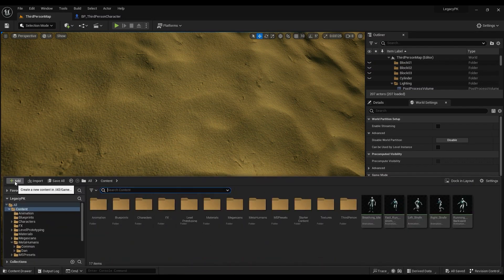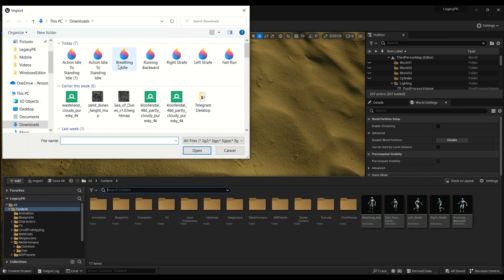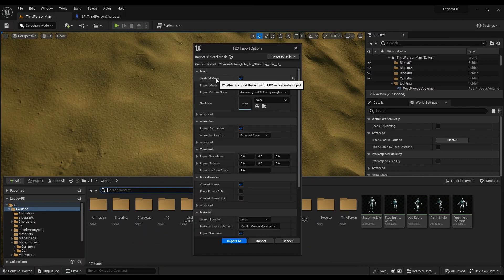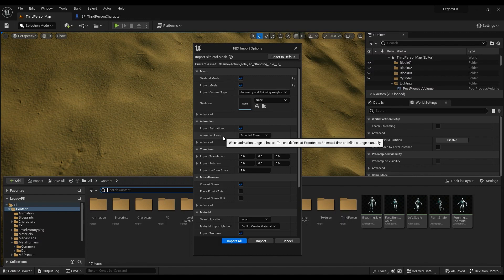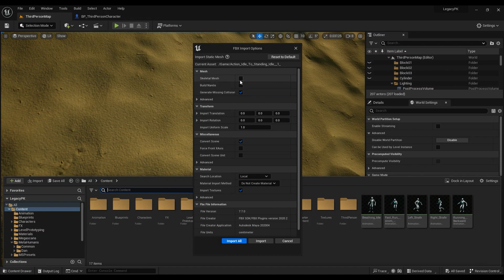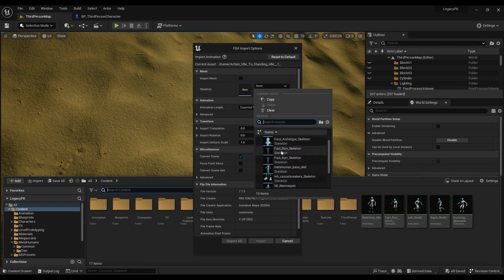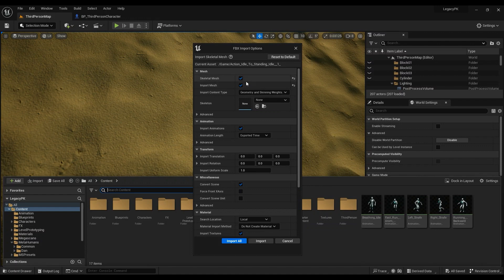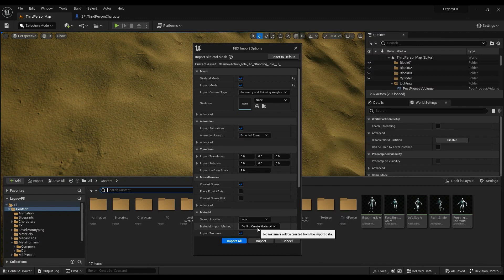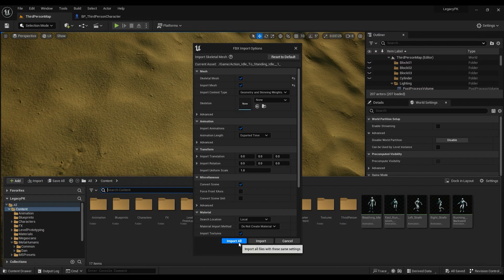Now we're adding the downloaded animation to our project. The first time you import, you need to include the skeletal mesh and the mesh as well. After that, when adding other animations you can untick the mesh. Make sure you specify which skeleton you are using. In our case we don't need to create any material, so just import all without creating materials.